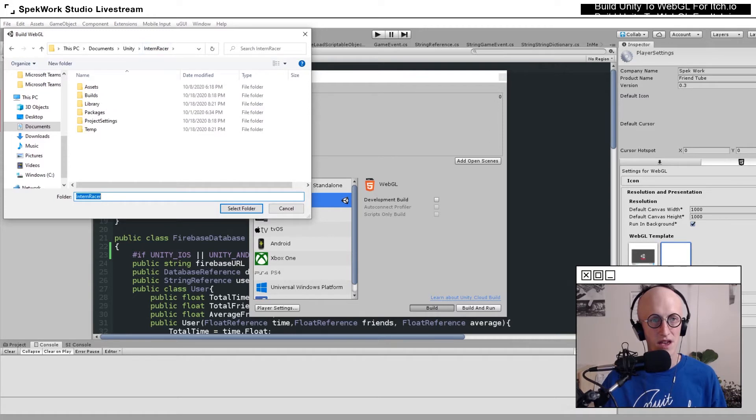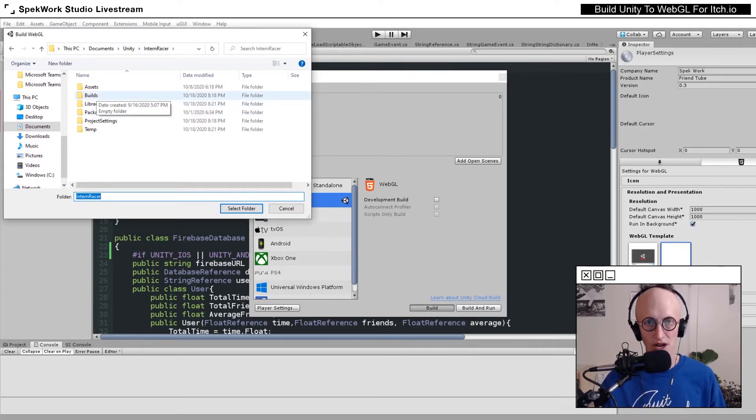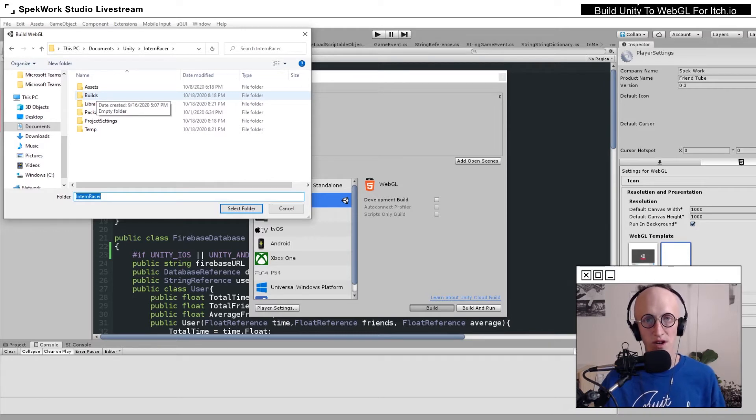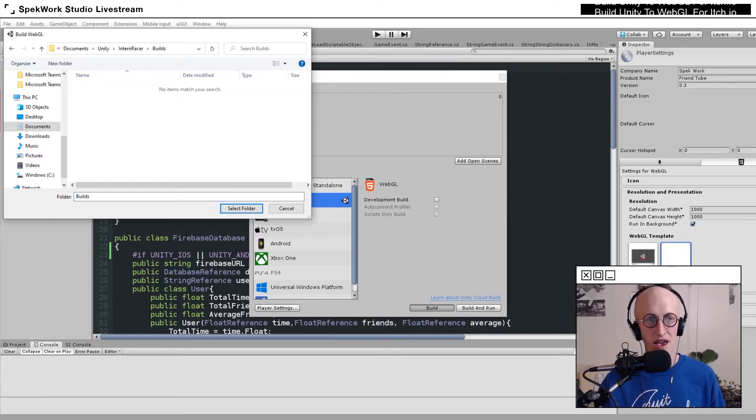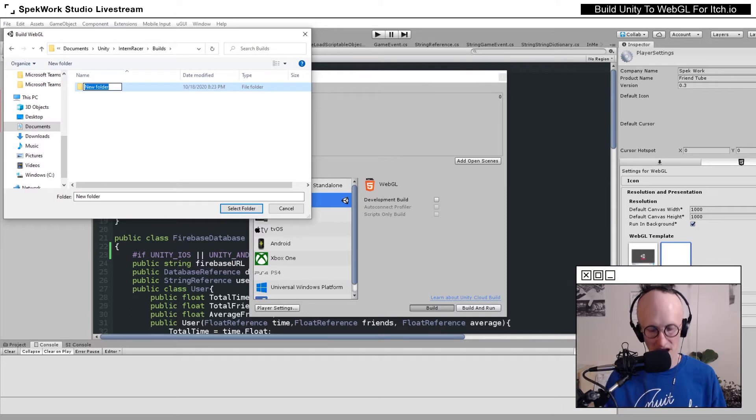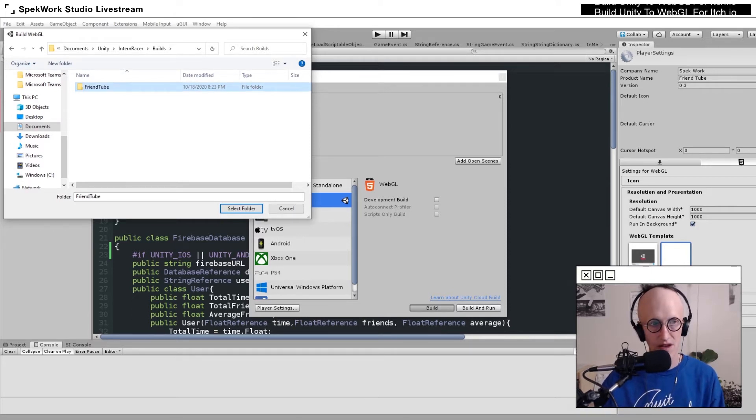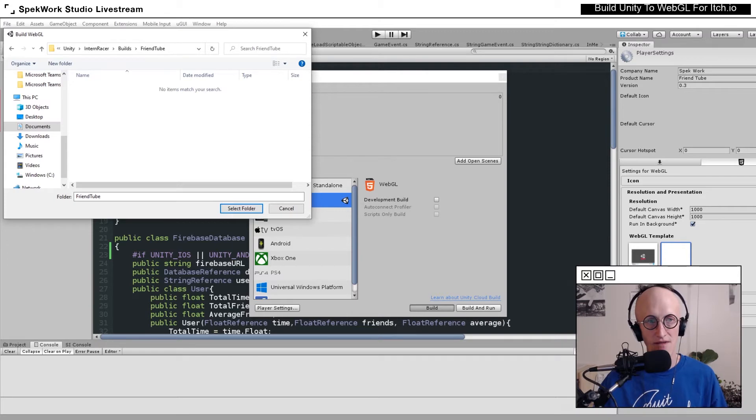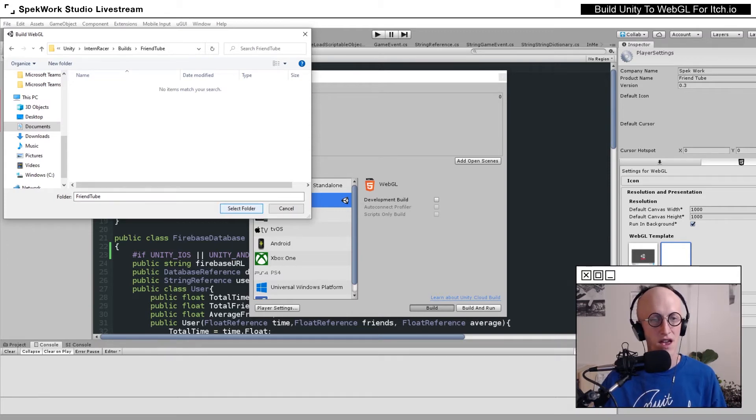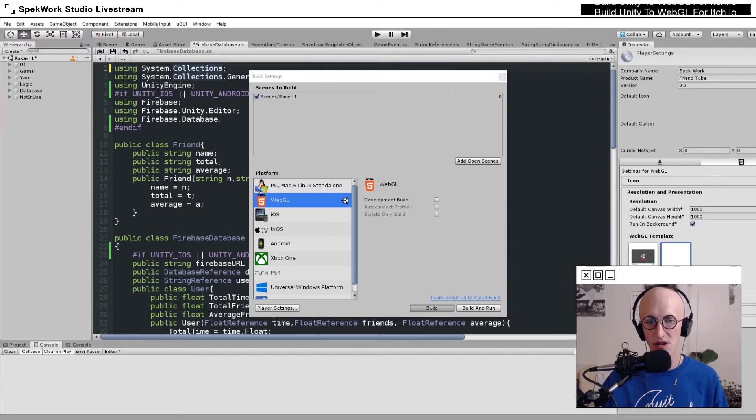I hit Build. From here, I usually make a folder in my project folder, the topmost folder of my project folder called Builds. Inside there, we're going to make a folder named after our game, in this case FriendTube, navigate into that folder, and select it as our build destination.